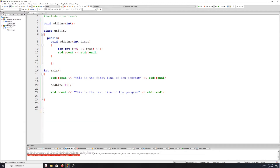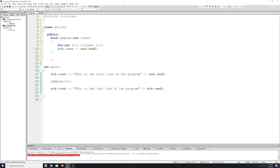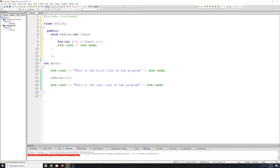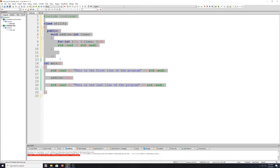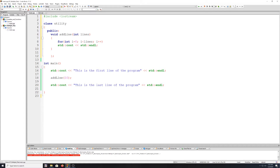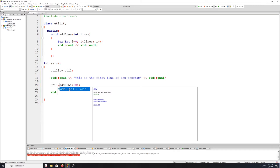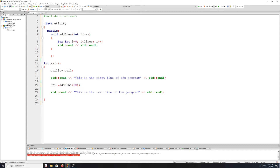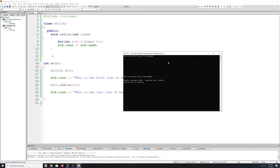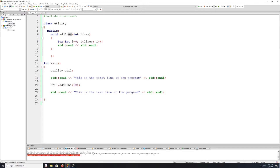We can just basically copy our entire add_line function and paste it in the public section under our class. Now we will no longer need the function at the bottom, and we also no longer need the declaration since the class is actually on top of main. Remember, C++ when it's compiling reads programs sequentially. So since the class is above main, it will already know about its existence. Now down in main, we're going to have to make an object of our utility class — I'm just going to call it util. And since we want to access add_line, we have to use the object and the dot operator to call add_line from the class util, and again it will take 10 lines.